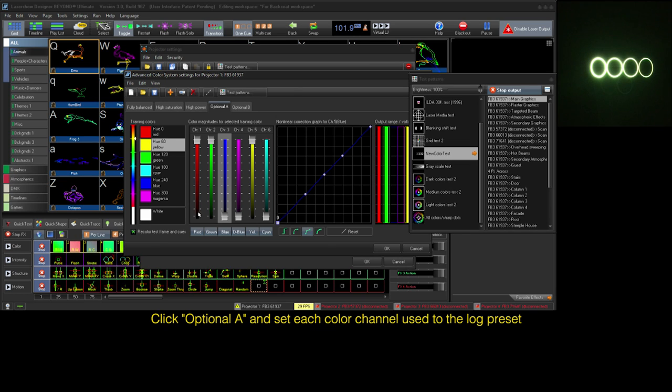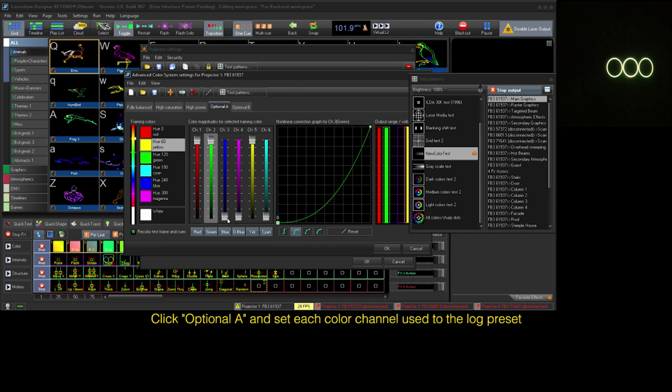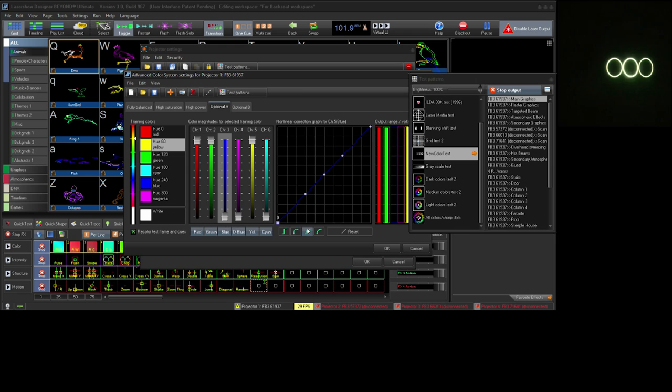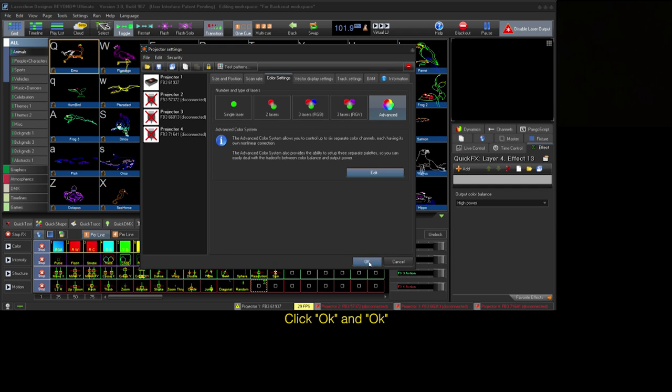Next, we will choose optional A and assign a log setting to each color on the graph. Now click OK, then OK.